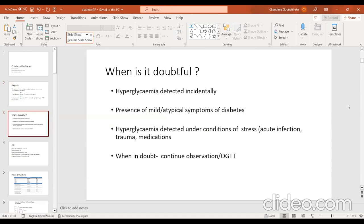There are some doubtful situations — with acute illnesses we may detect hyperglycemia incidentally with mild or atypical symptoms. Certain medications, particularly steroids, are often taken over the counter without prescription and repeated without seeing a doctor. These steroids have resulted in hyperglycemia with acute illnesses. In such doubtful situations, we need to observe and do a glucose tolerance test to make sure we are not missing early diabetes, otherwise the child might present with diabetic ketoacidosis.